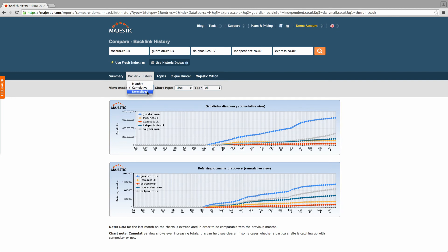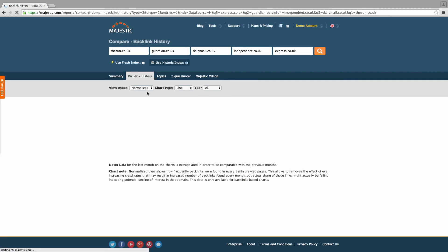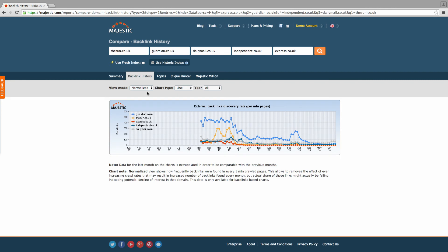Majestic has developed the normalized view to counter the effects that the improving crawler algorithms may have had on results, giving a true indication of backlink history over the past several years.